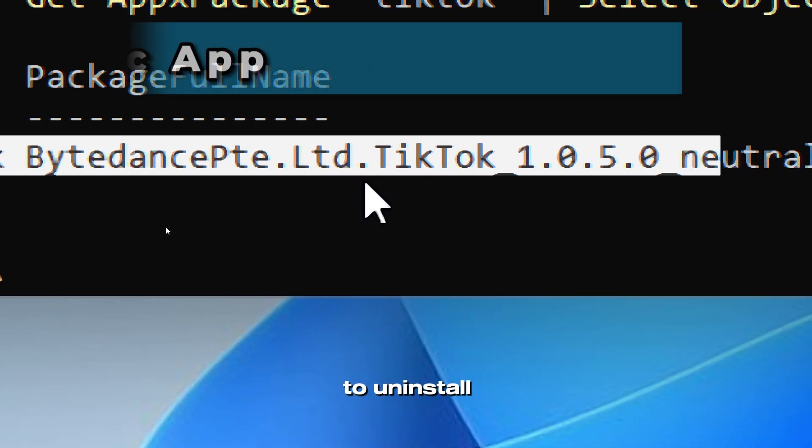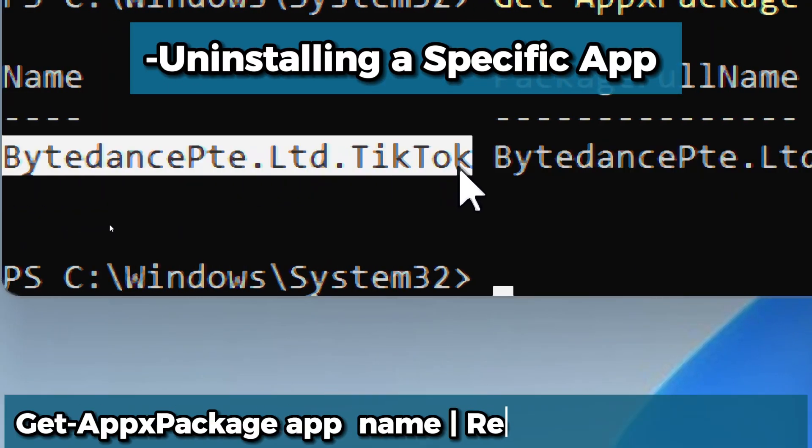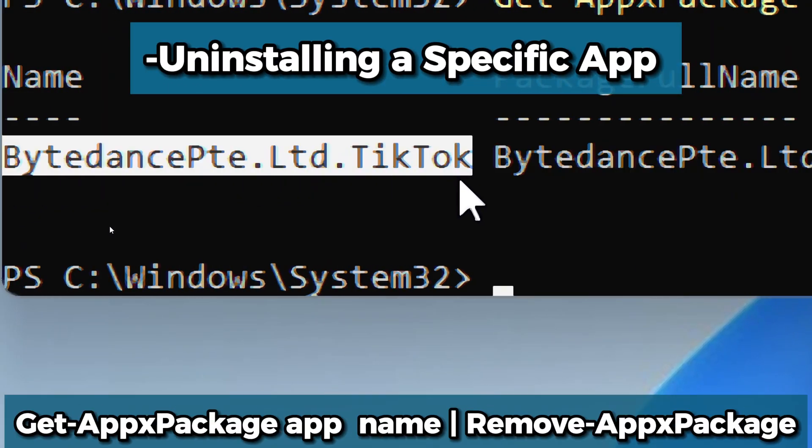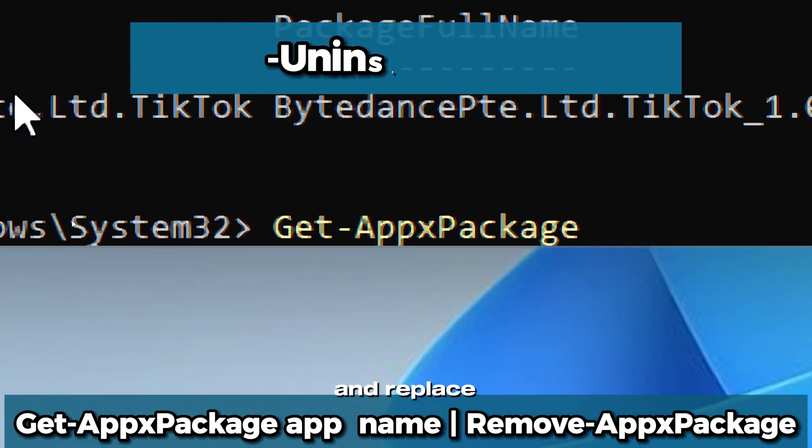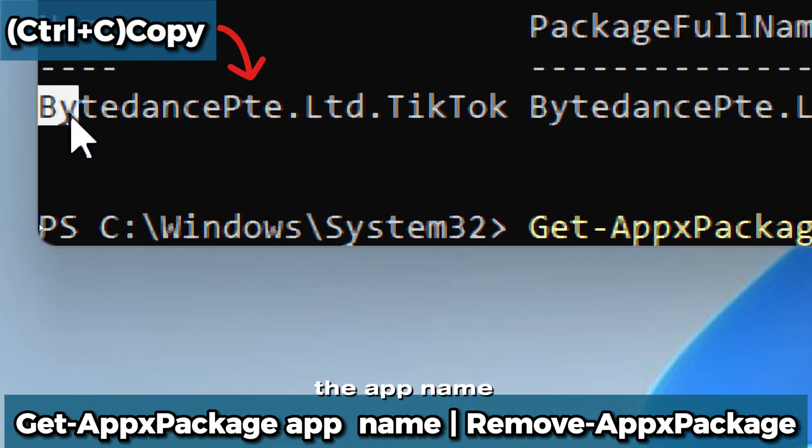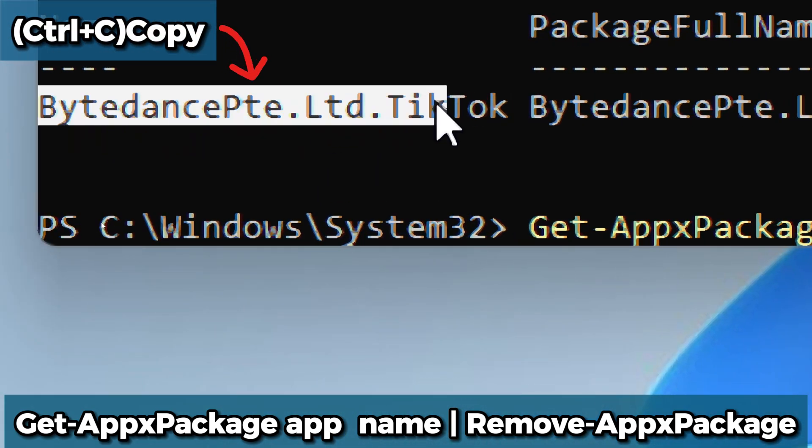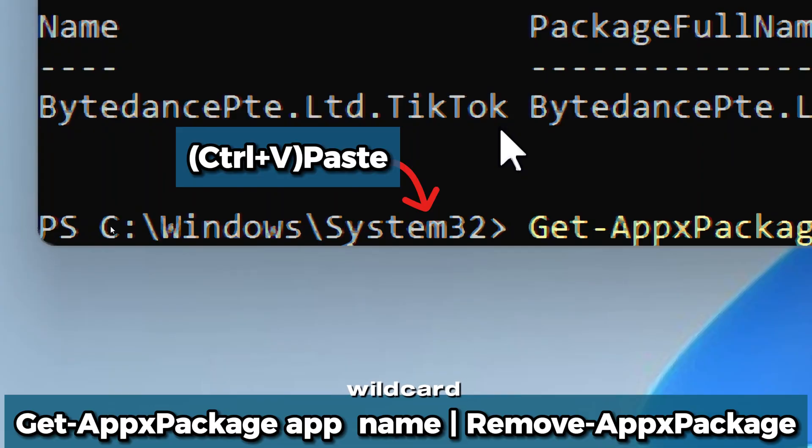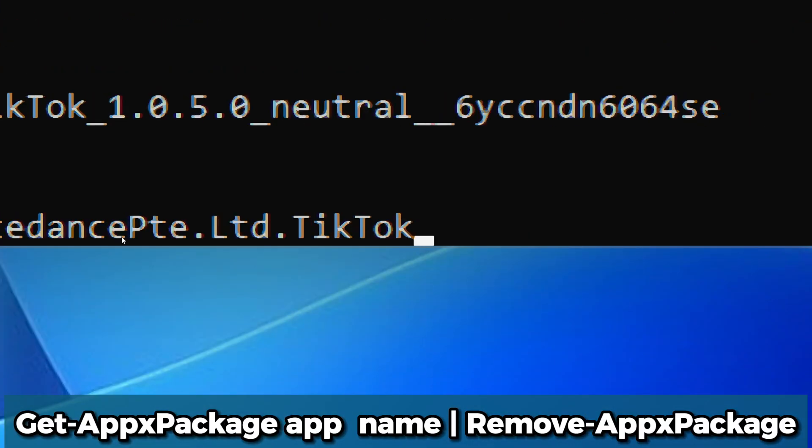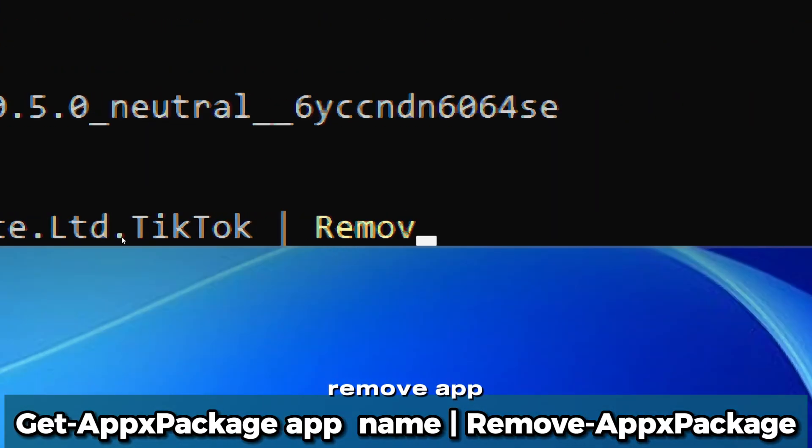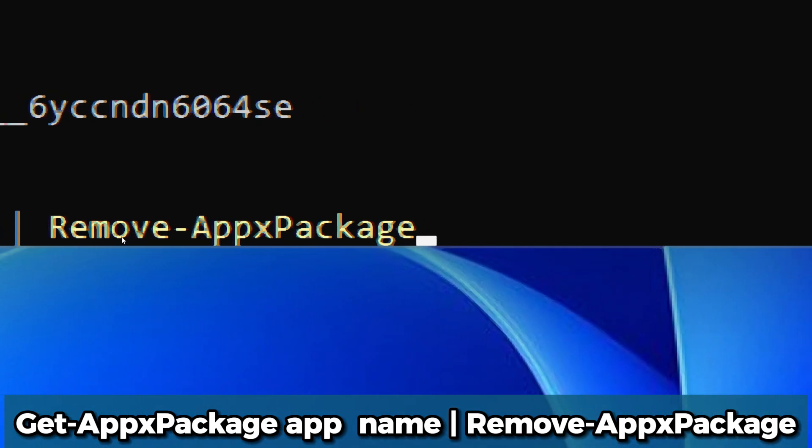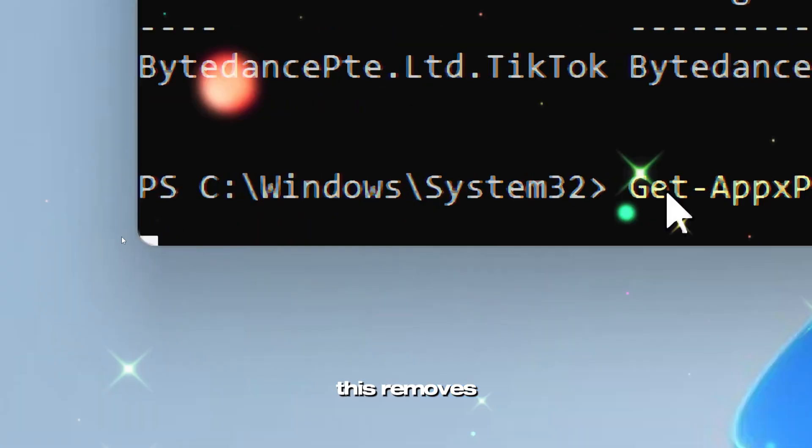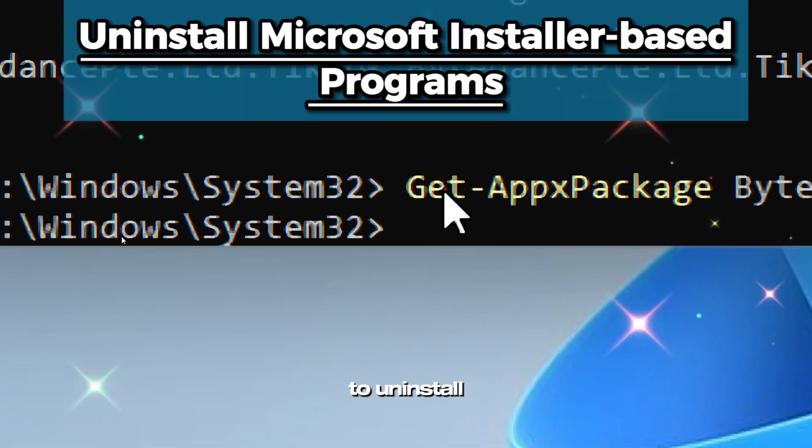To uninstall the specific app, as we've now seen the full name, type Get-AppxPackage and replace the app name with the exact name of the app without the wildcard. Then pipe to Remove-AppxPackage. This removes the specific store app.